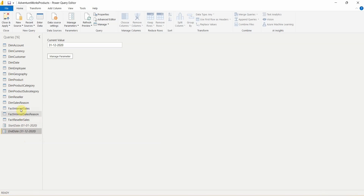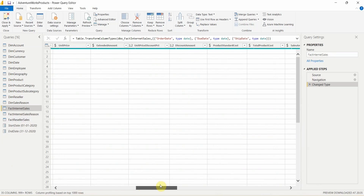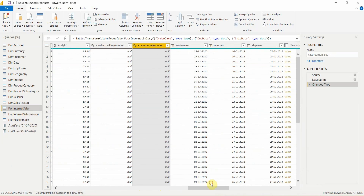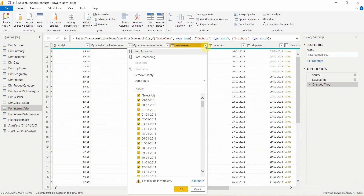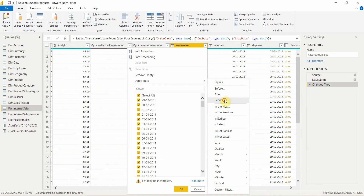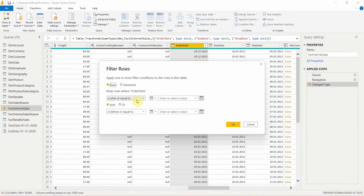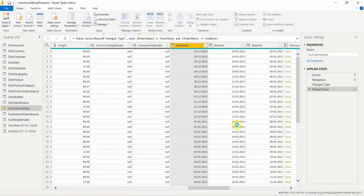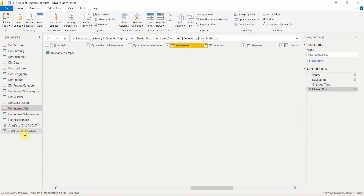Now let's go to Fact Internet Sales. Let's go to the Order Date column and assign these parameters. I'll click on the filter option, select Date Filters, then Between. Set 'is after or equal to' my parameter — that is Start Date — and 'is before or equal to' my parameter — that is End Date. Click OK and the data will be filtered. However, the table is currently empty because the dates 1-1-2020 and 31-12-2020 do not contain any data.